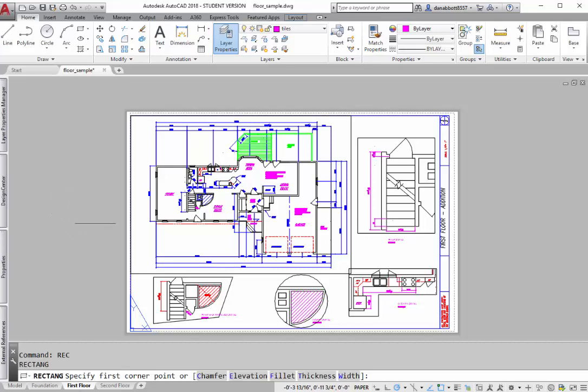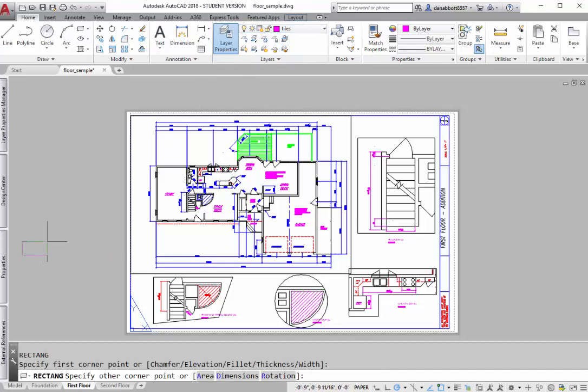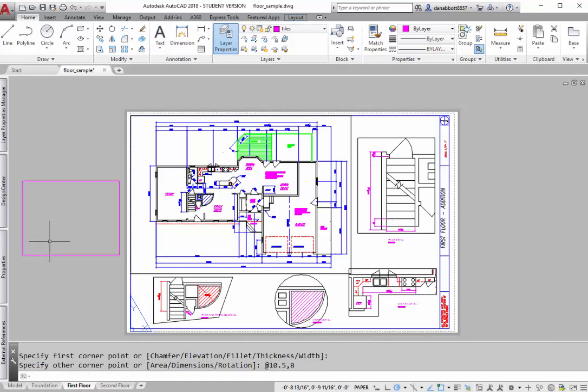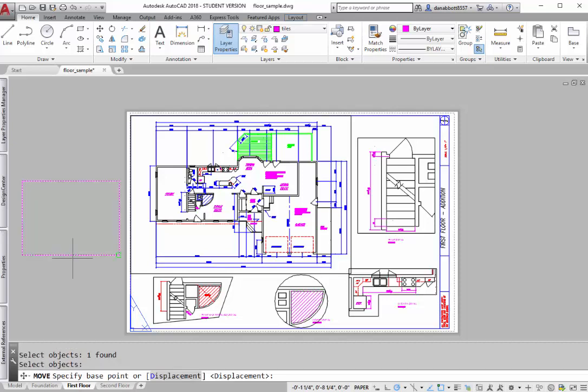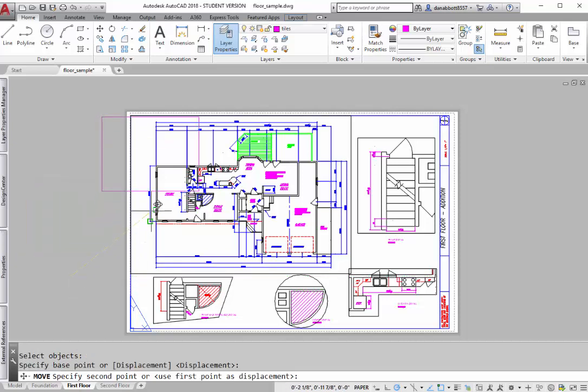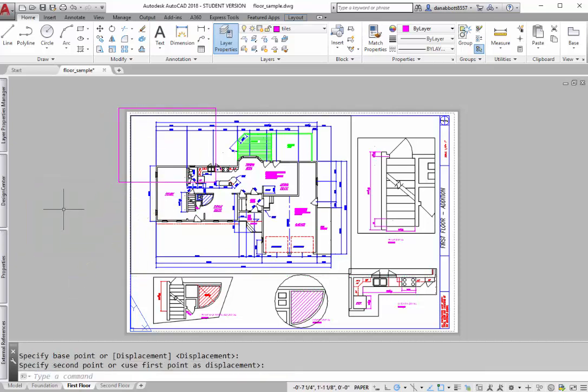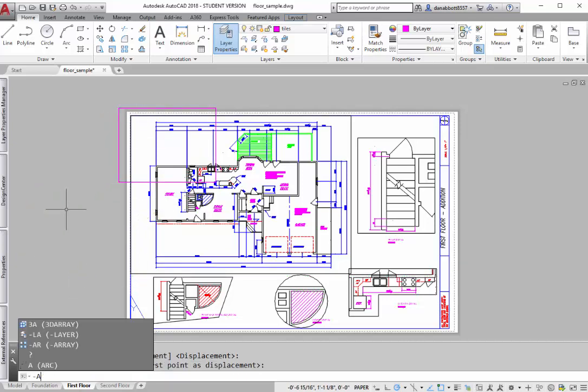I'm going to start by drawing a rectangle. Notice layer tiles is my current layer and I want to draw this so that it is smaller than the printable area of the printer that I'm using. In this particular case if I draw this rectangle at 10.5 by 8 it will include everything that I can print on my printer. So I just move this so that it goes over one corner and now I'm going to use the array command.